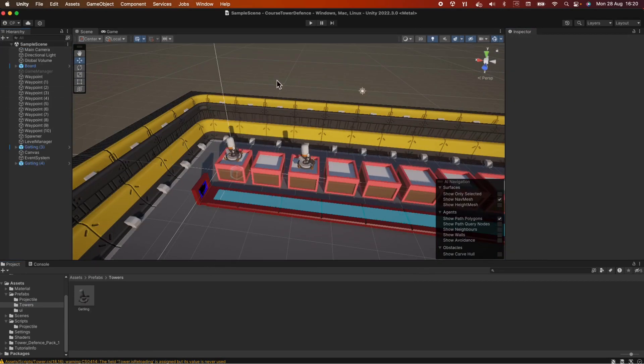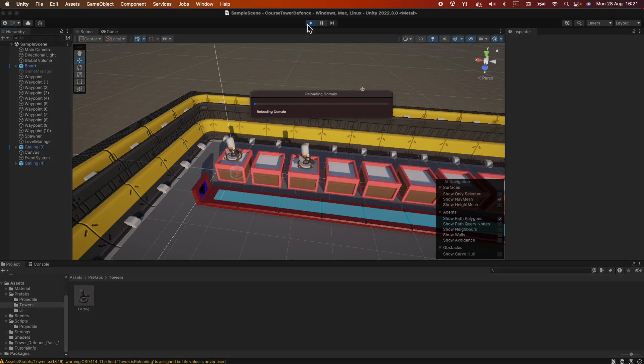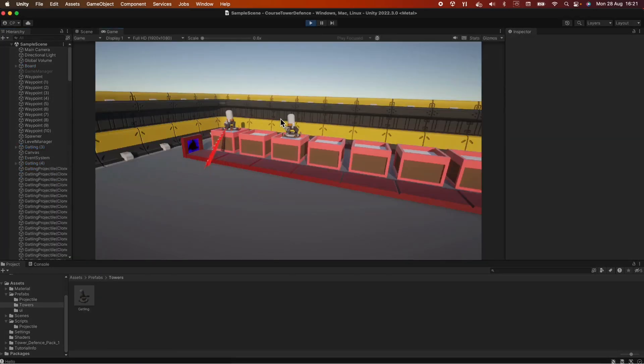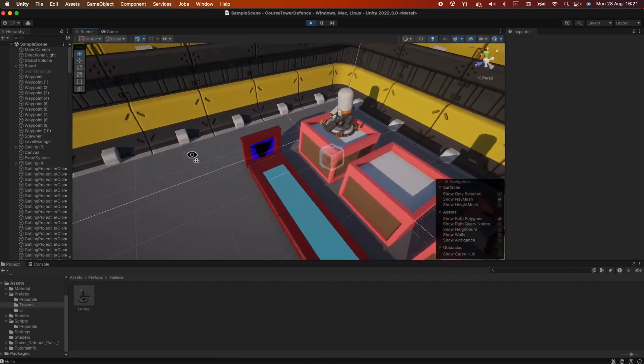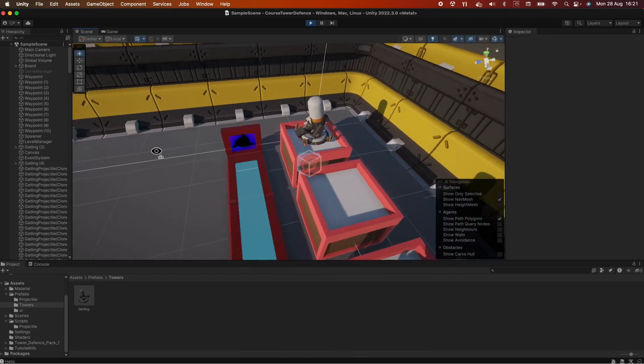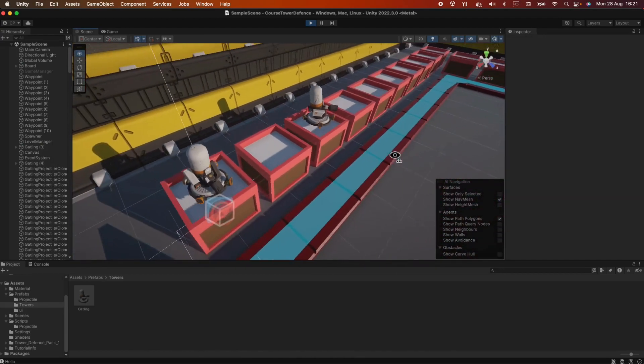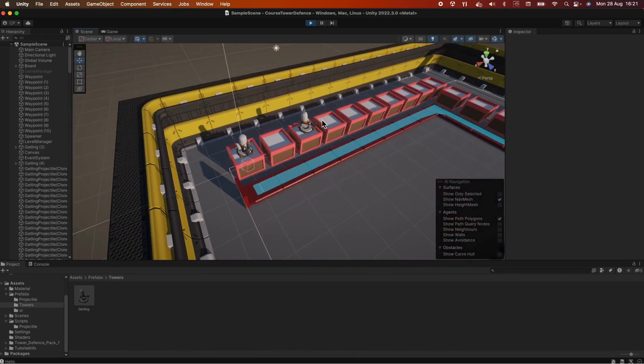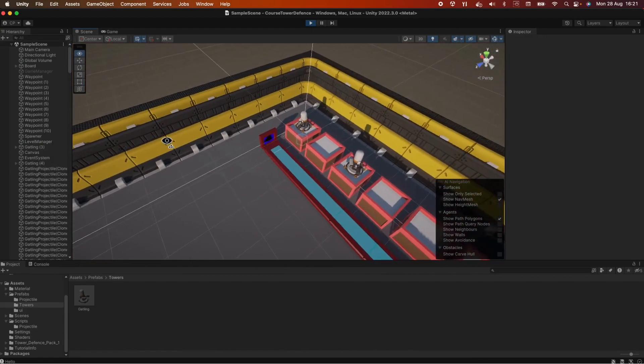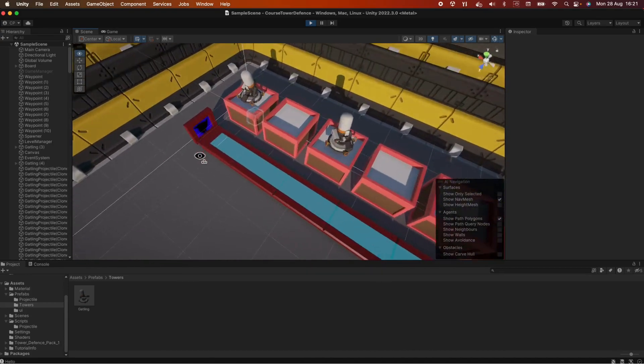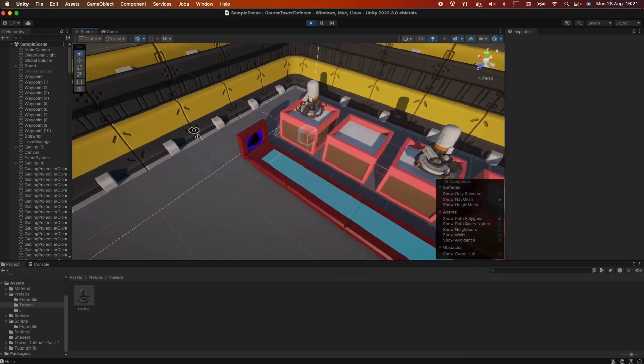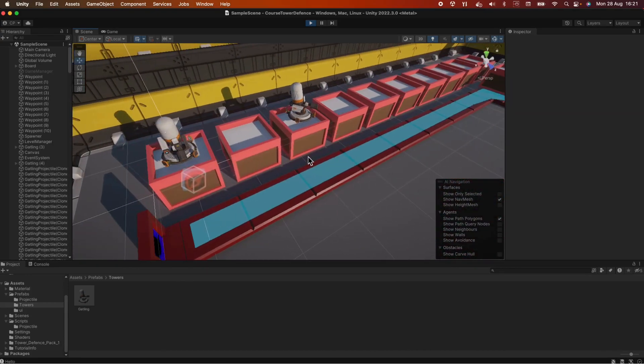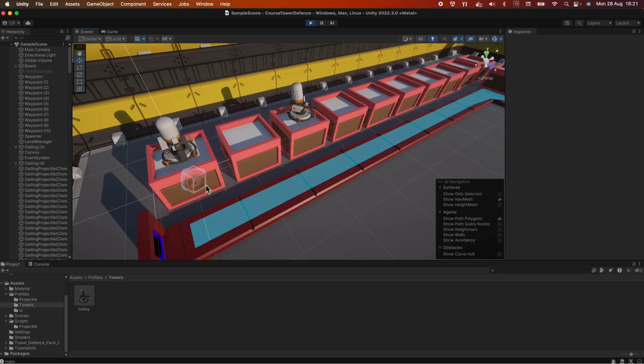So now let's test it out. As you can see, our towers are shooting and our enemies have no chance of passing. We can put the damage a bit lower or you can increase the velocity of the bullets or whatever you want to do.